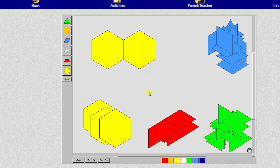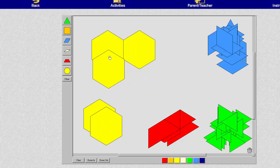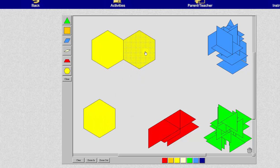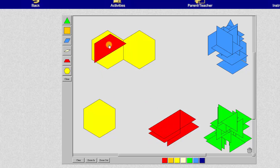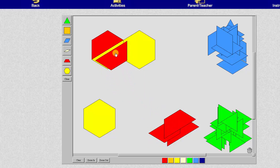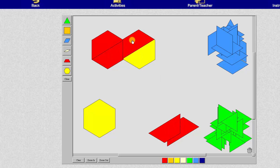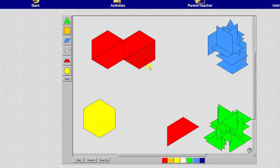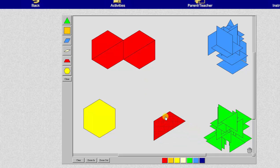Now let's determine the value of each pattern block. Because it takes one, two yellow pattern blocks to make one whole, that means one yellow pattern block equals one half. And let's look at the red pattern blocks. Notice how it takes one, two, three, four red pattern blocks to make one whole, which means one red pattern block equals one fourth.